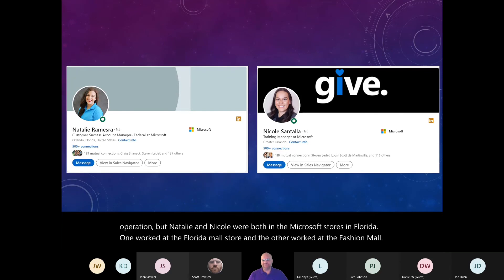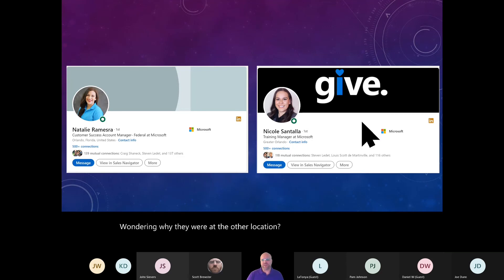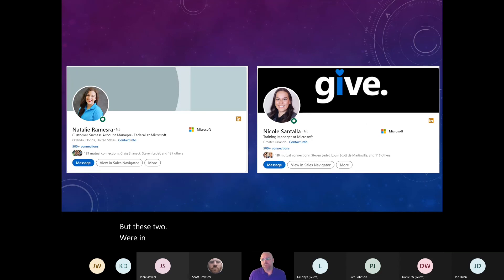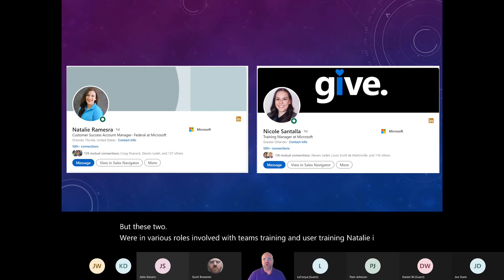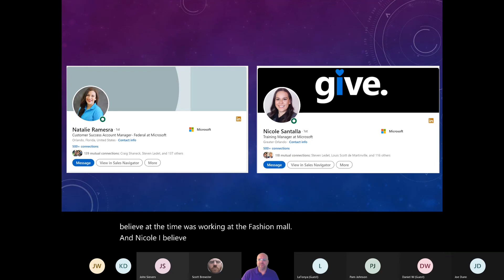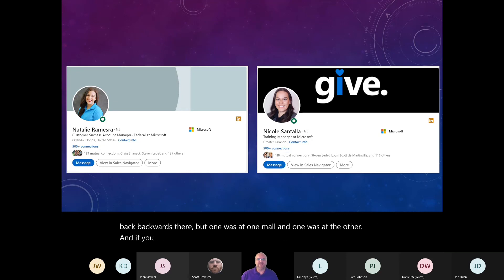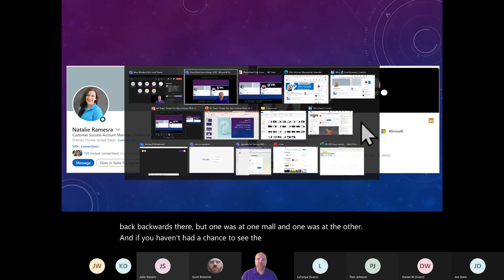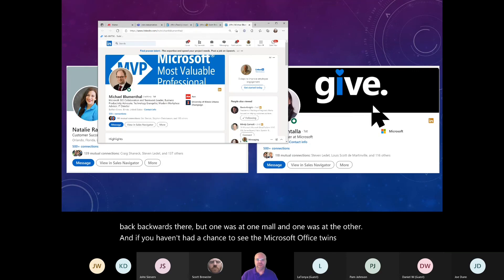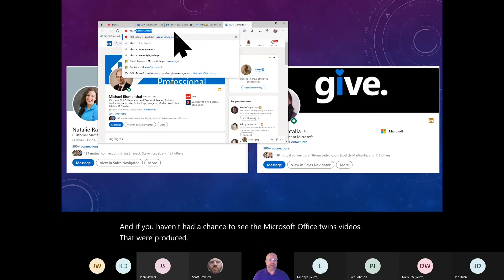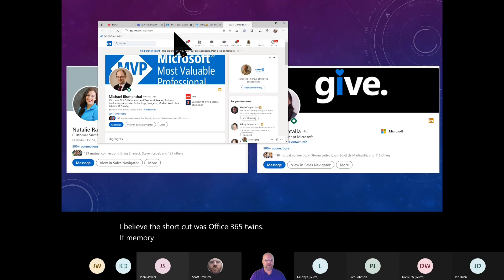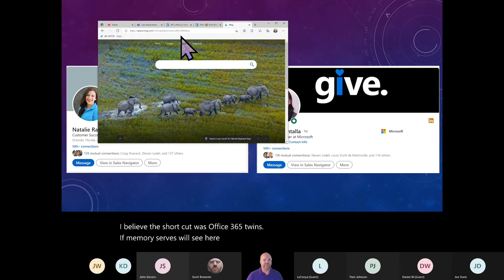So, not only did I think I recognized one and then was wondering why they were at the other location, but these two were in various roles involved with Teams training and user training. One, Natalie, I believe, was working at the Fashion Mall. And Nicole, I believe, was the one over at the Florida Mall. I might have them backwards there. But one was at one mall and one was at the other.